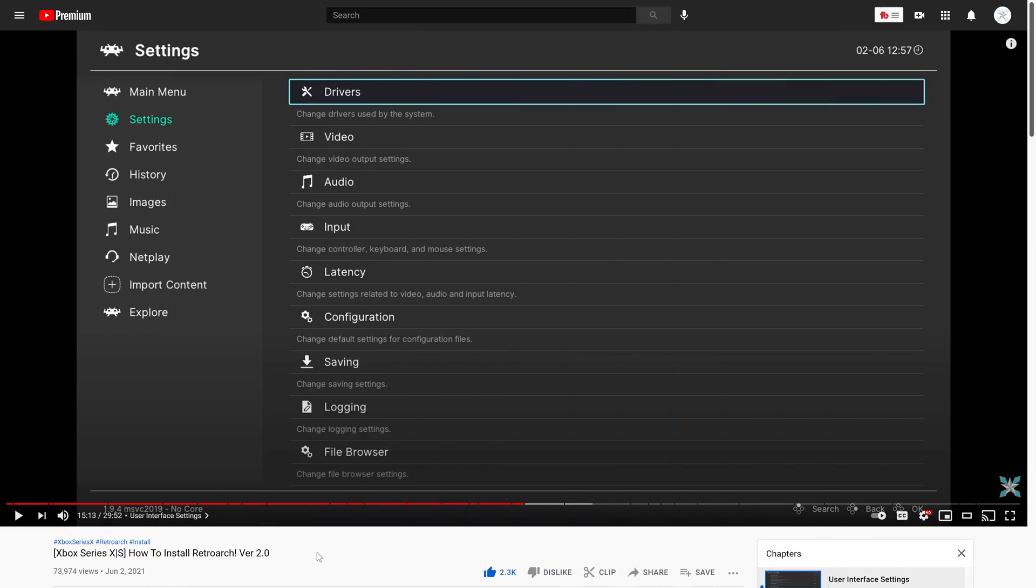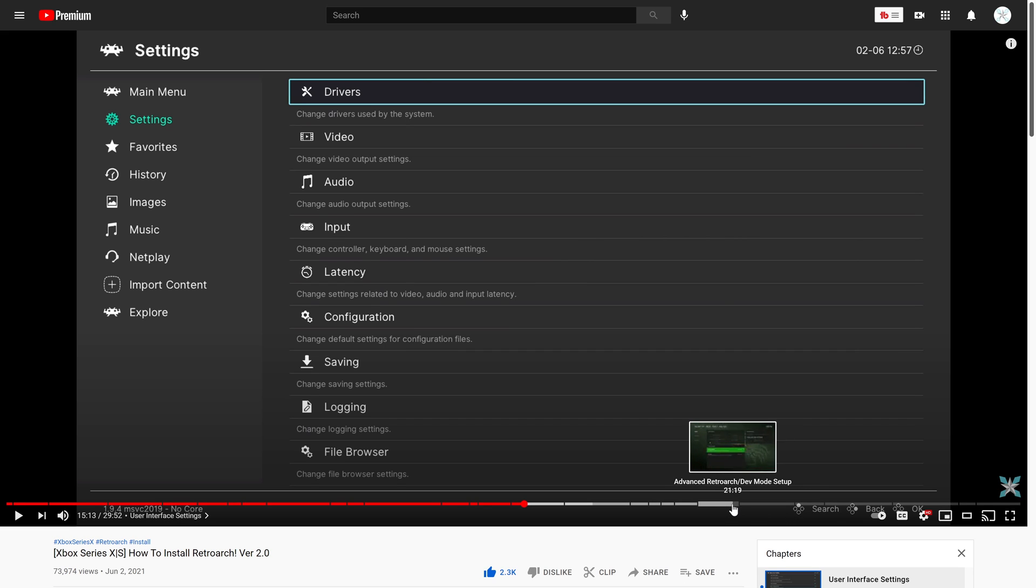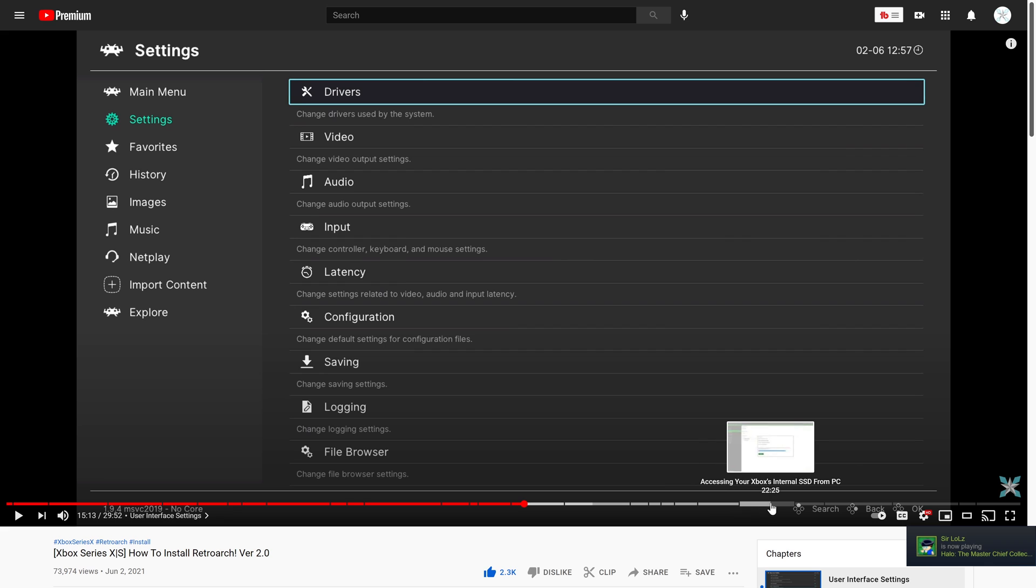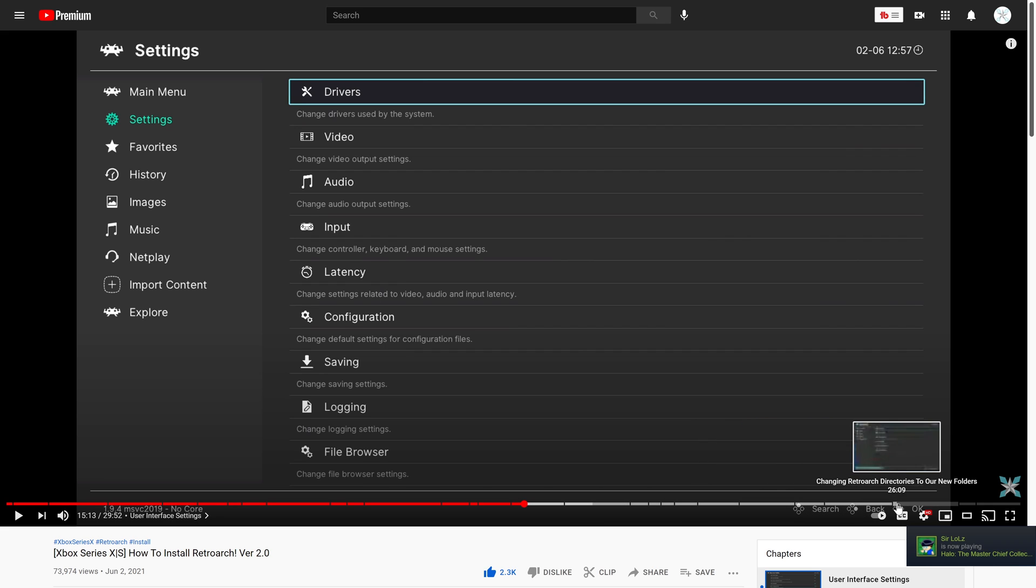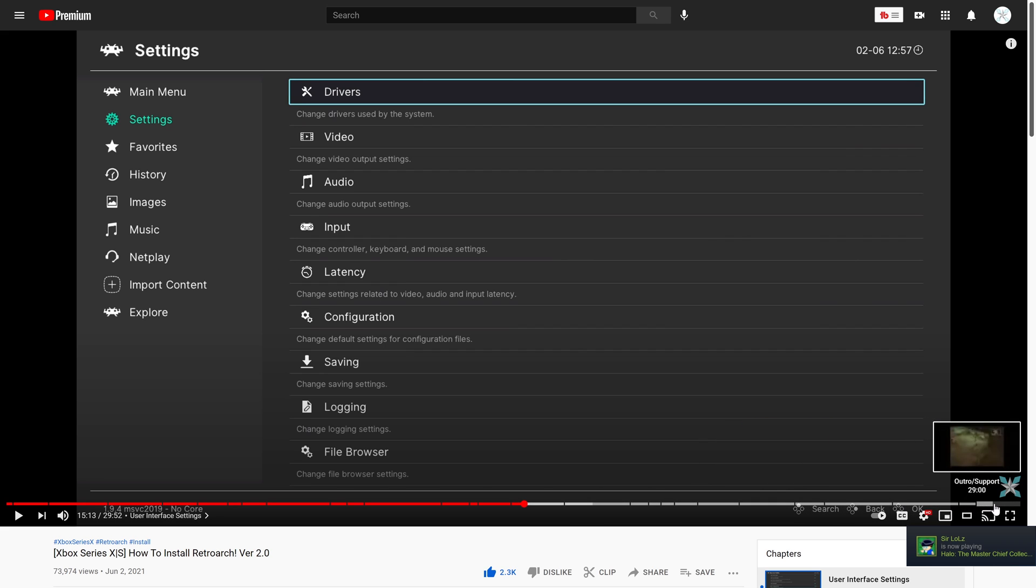Before we get started, this guide is a continuation of my how to install RetroArch on Xbox Series X and S guide. If you haven't done so already, I highly recommend going back and watching over the advanced setup section parts at the end of the video, as there are things included in it that I am going to be touching on.